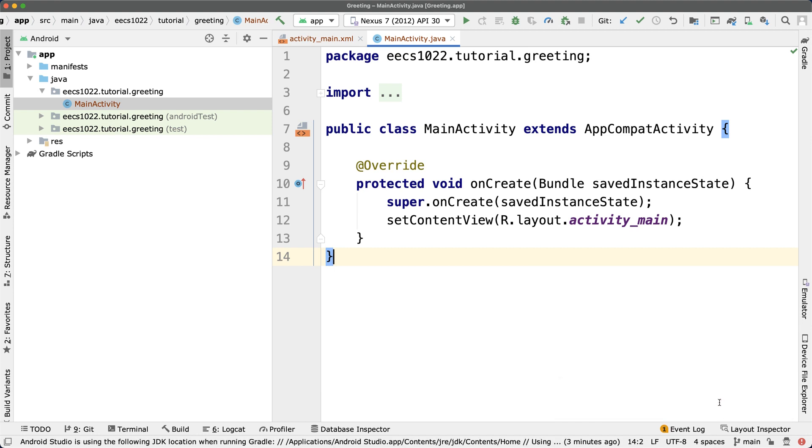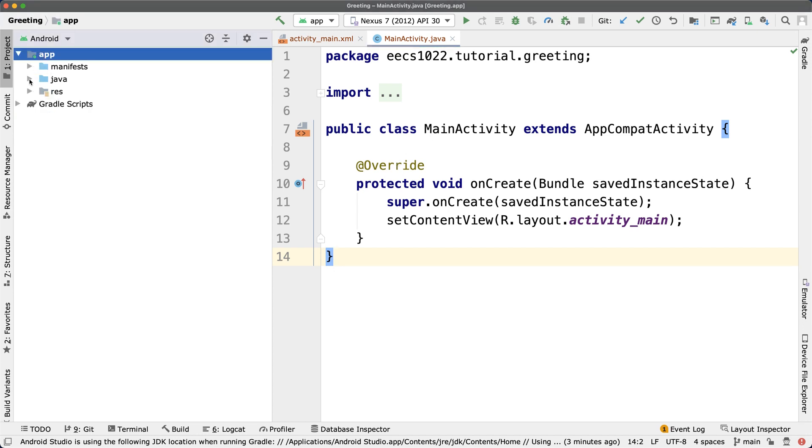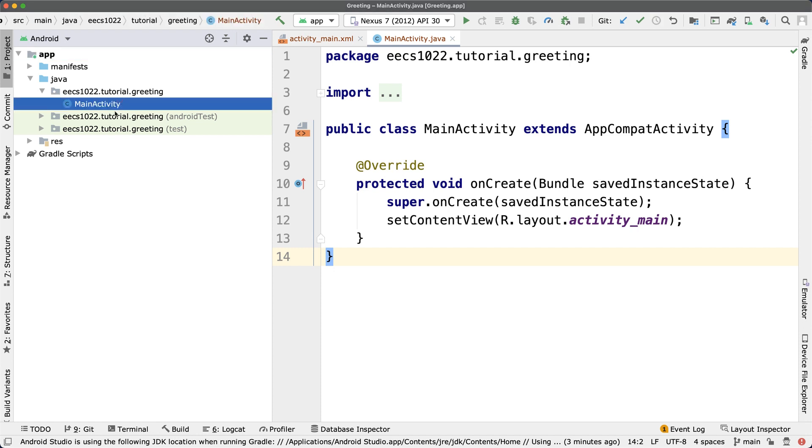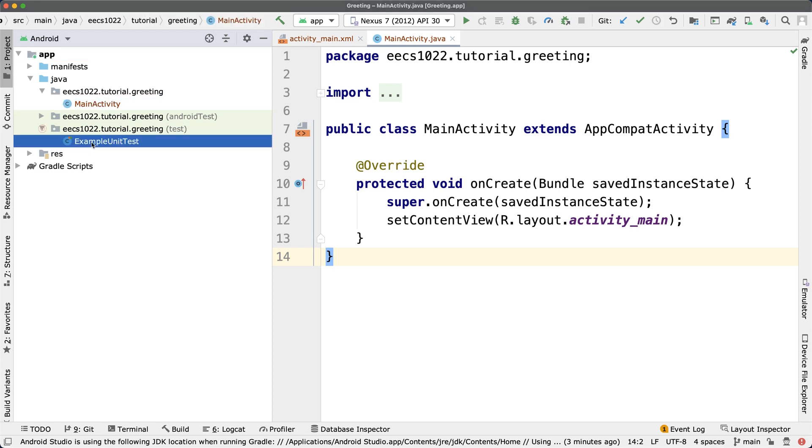You can simply use the GitHub desktop to commit and push your projects as usual. Right now we got the structure as I explained before. Under app we got java, and also under java we got under eecs1022.tutorial.greeting: main activity. We will touch ExampleUnitTest and also MainActivity later.